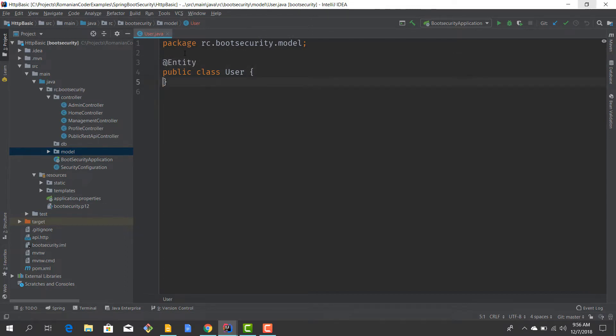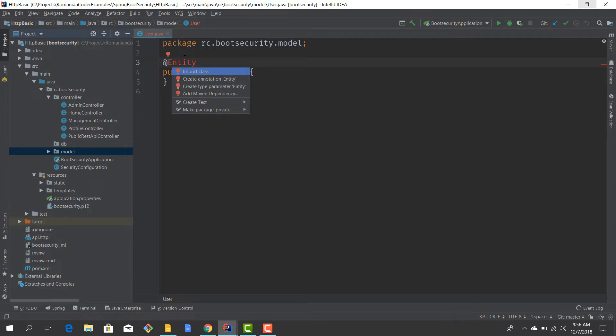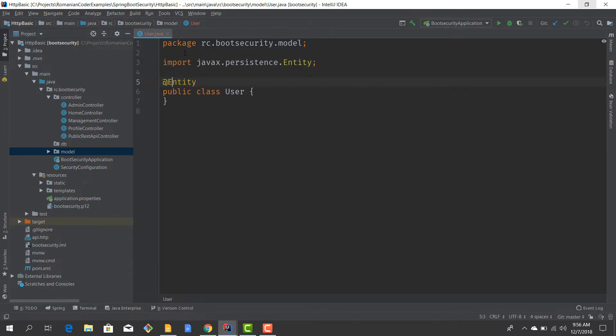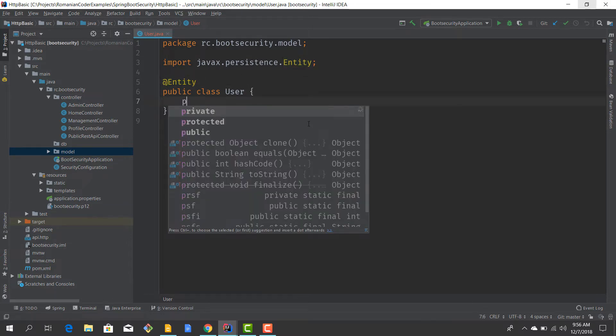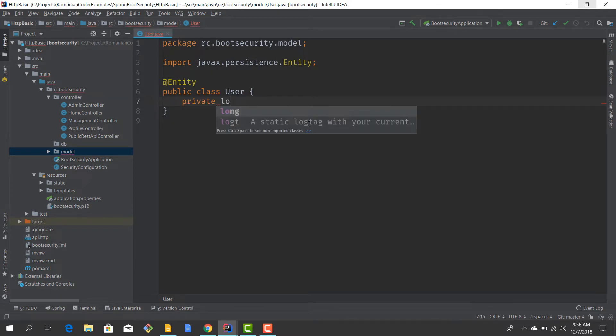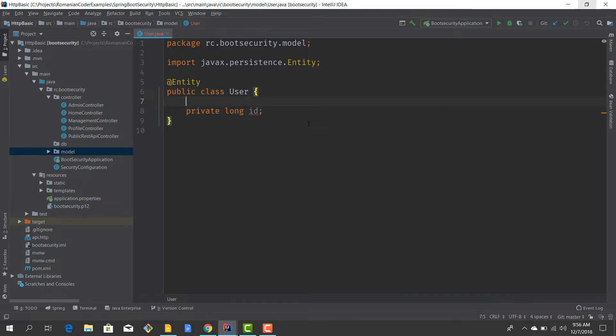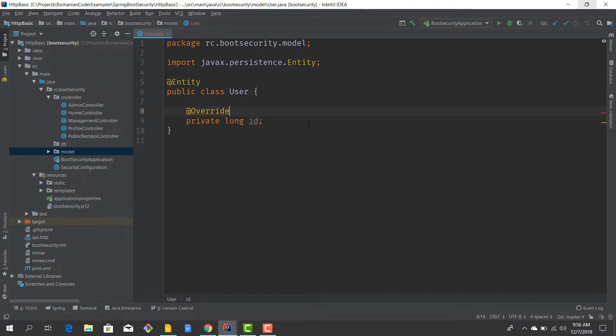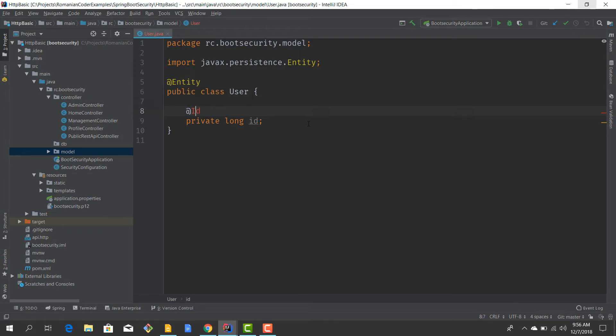This is what we are going to store in our database. It's not a Spring user, it's the user that we define for the context of this application. Let's say I want to define a private ID, and of course it's going to be the ID field.